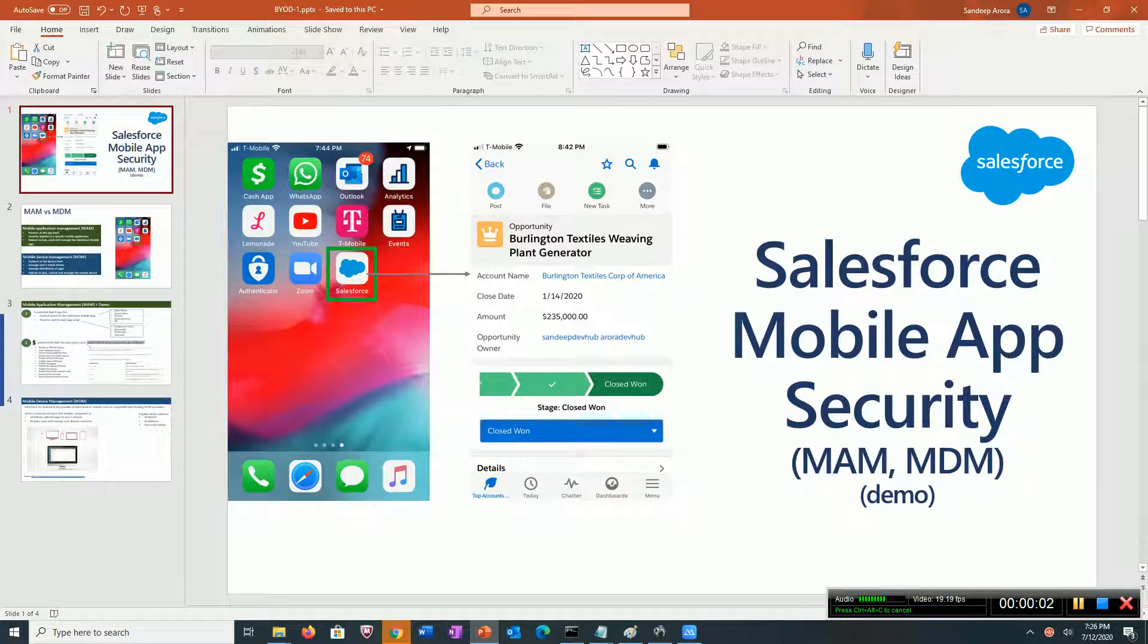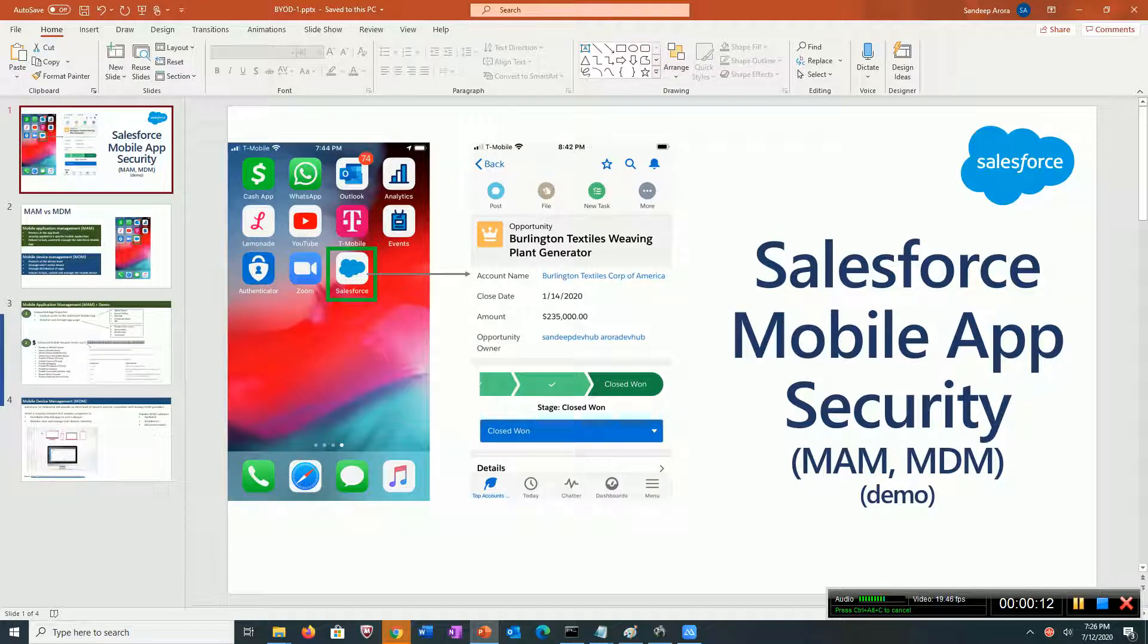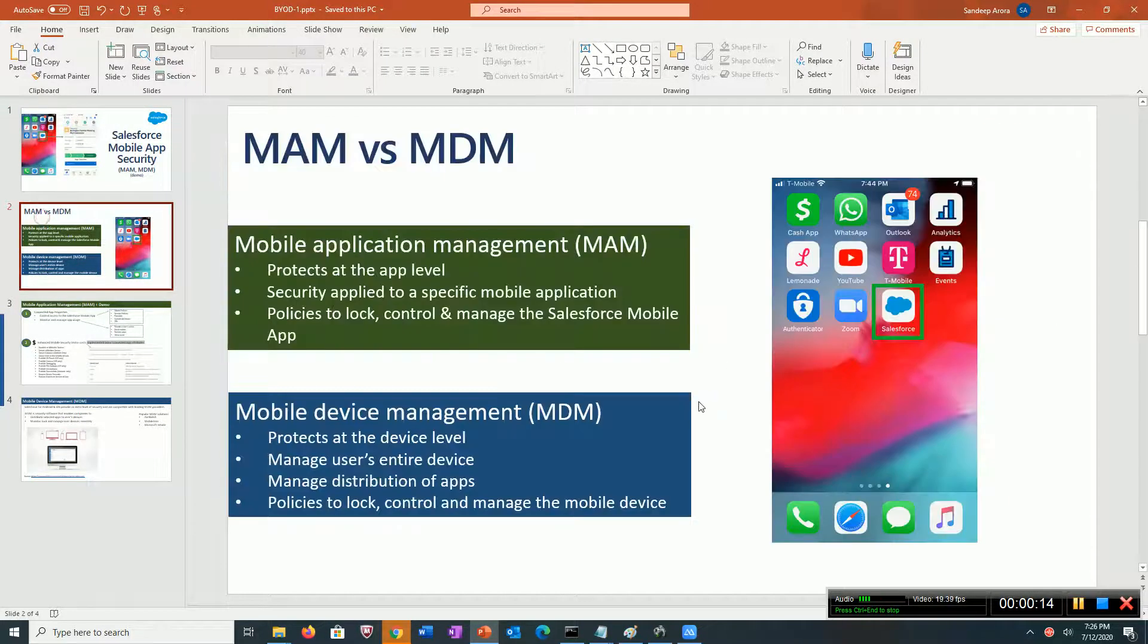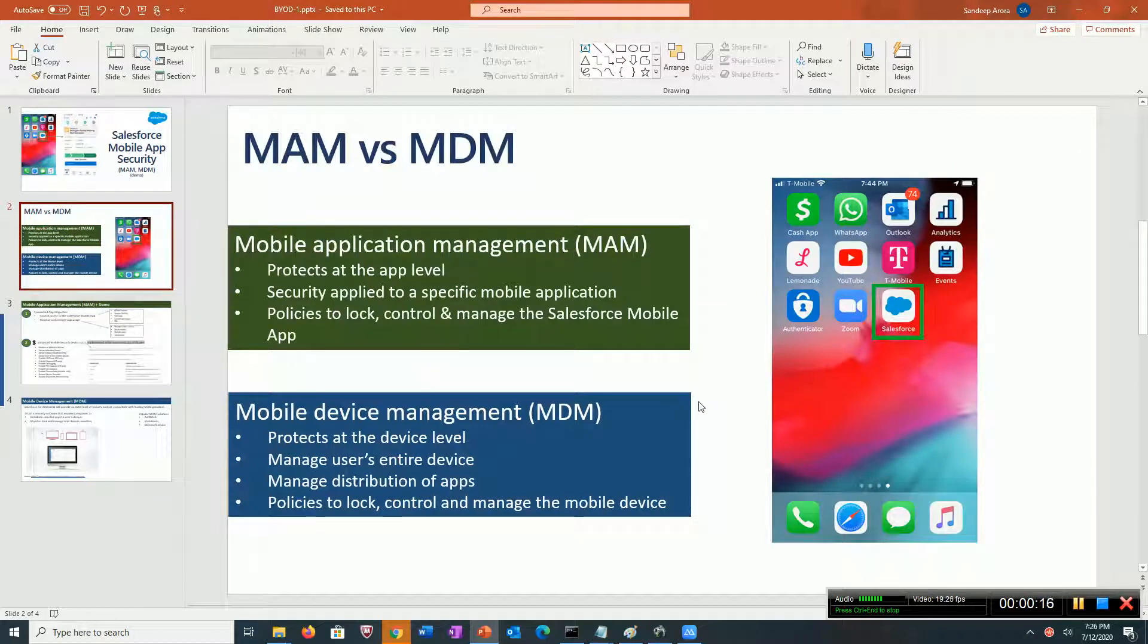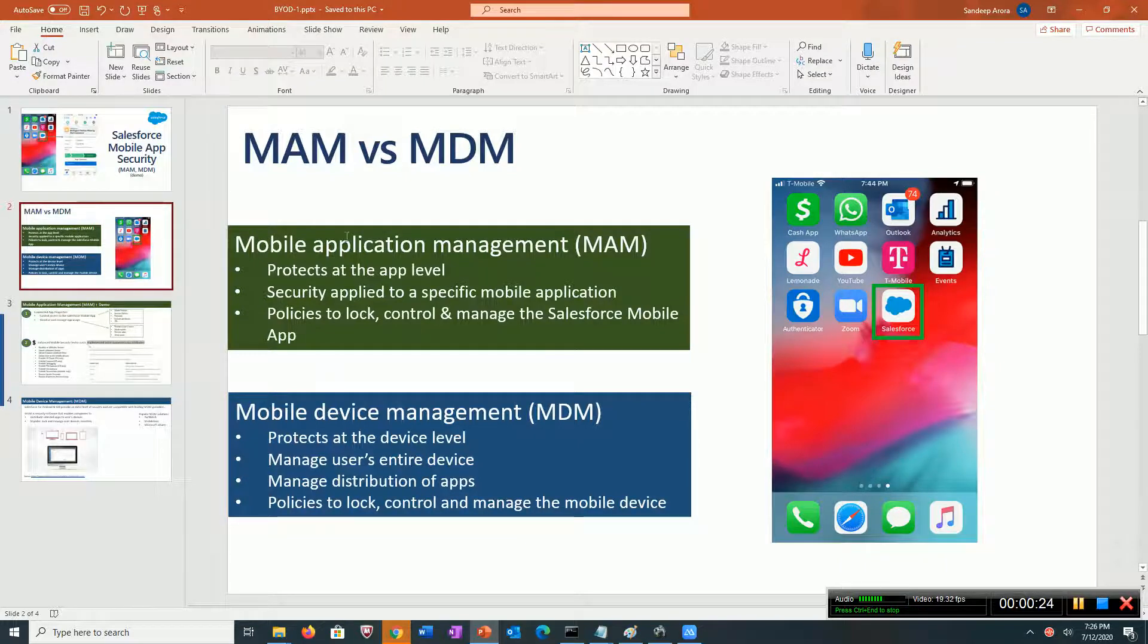Hi guys, in this video I want to talk to you about the various Salesforce mobile app security features. Let's get started by spending a minute trying to understand two very important mobile security concepts.